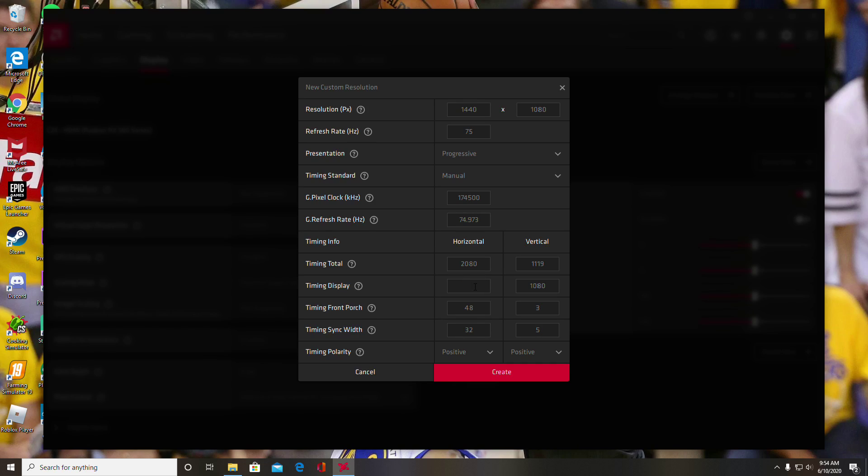Or whatever you're going to change it to. Then just make sure your refresh rate is whatever your monitor is at—mine's a 75 hertz monitor, so I leave that at 75.